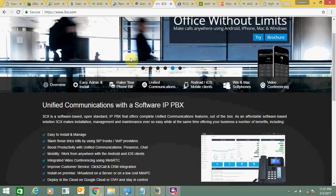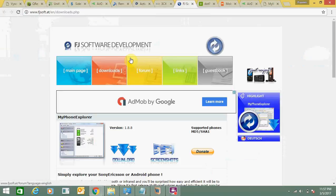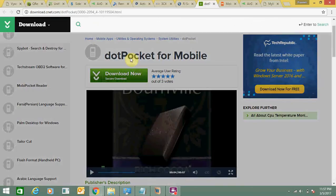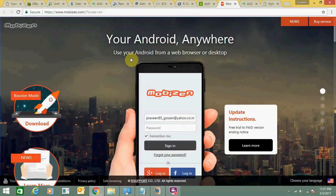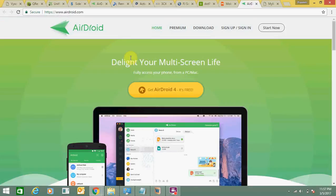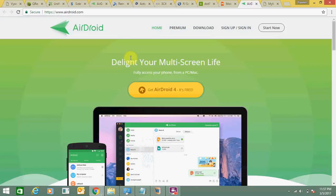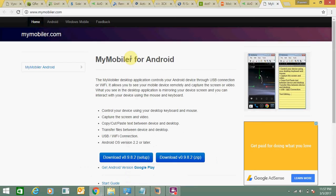Next one is 3cx.com. Next is soft dot pocket for mobile. Mobizen - it's very popular and it's very easy to use. Android.com and My Mobiler - these are some of the alternatives.